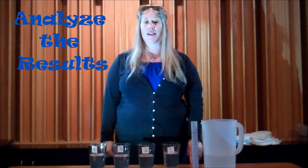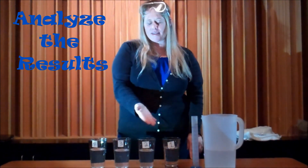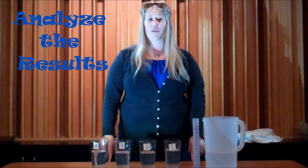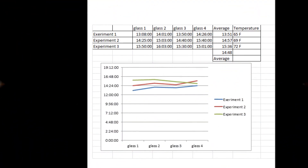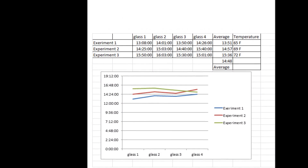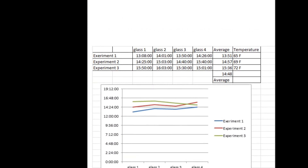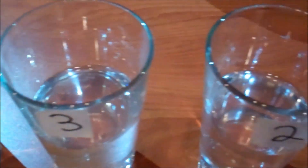The next step in the scientific method is to analyze my results. I melted the ice in four different glasses and repeated that two more times. I noticed that the average time it took my ice cube to melt was faster when the weather was slightly warmer. Overall, I feel my hypothesis was correct — I was only 12 seconds off.